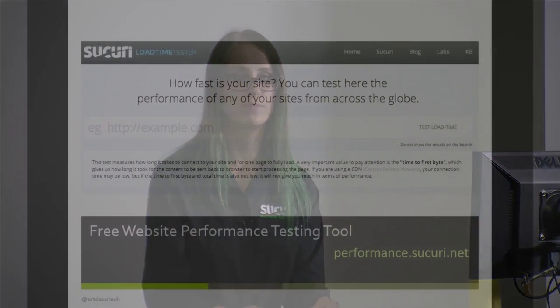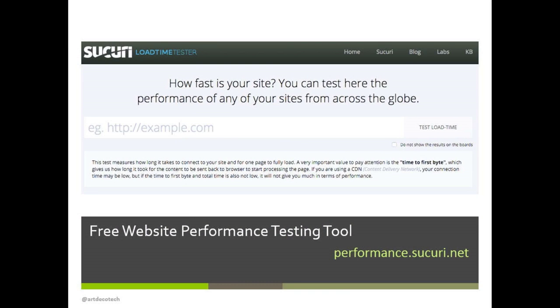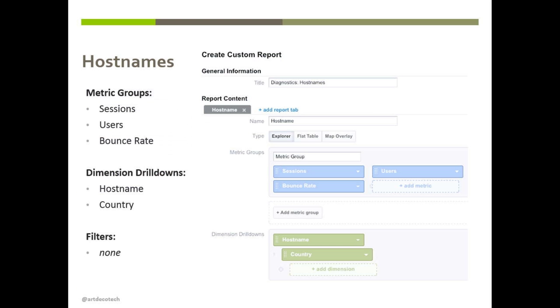I mentioned a load time tester earlier — we have a tool that tests time to first byte and tests across multiple servers around the world, so you can throw your website in there and check it out.